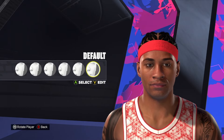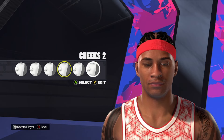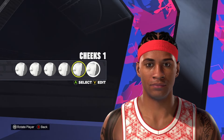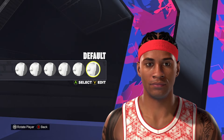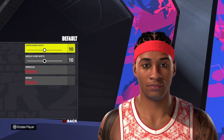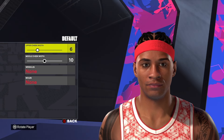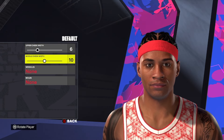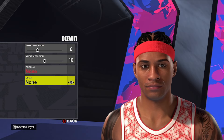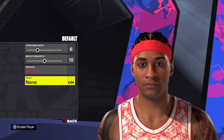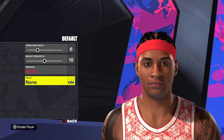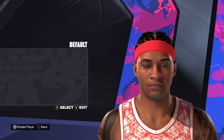Moving down to the cheek — a couple of different options. You could use cheek three, or cheek one would be a good option. But I'm going to use the default cheek on this one. I'm going to go six for the upper and then 10 for the middle, and then no wrinkles, no moles. Definitely feel free to use one of those other ones, but for me personally I just like the way this one looked a little bit better.